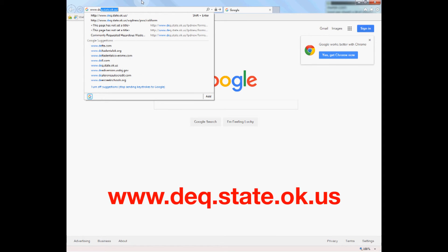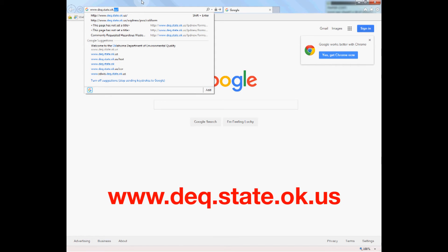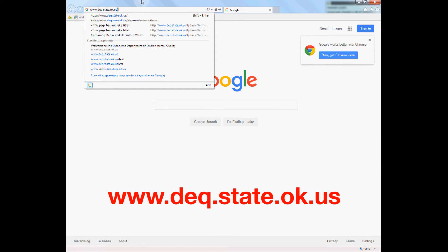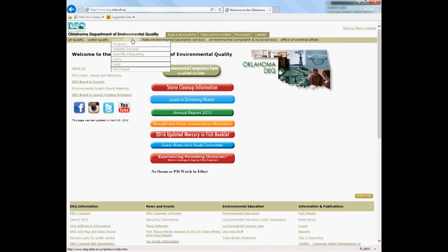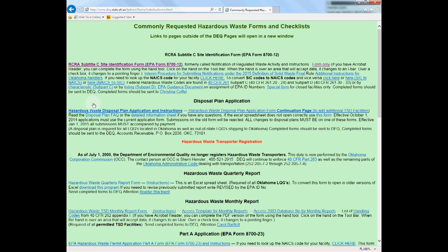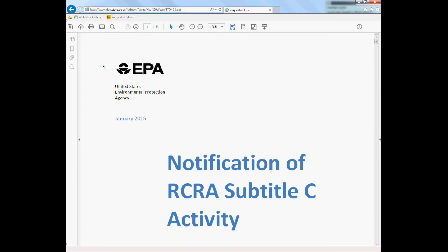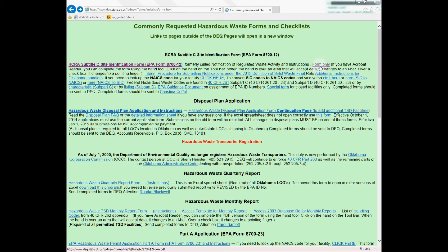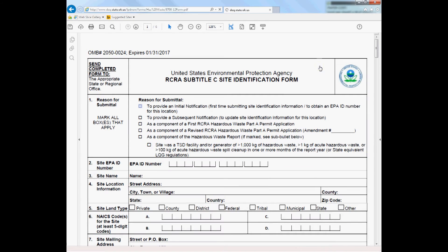This form can be found online at www.deq.state.ok.us. On the home page, hover your mouse over the Land Protection drop-down menu and click Forms. On the next page, click the Hazardous Waste Forms link. On the Hazardous Waste Forms page, the first link provides the 8700 form and instructions on how to complete it. The second link provides the form only.